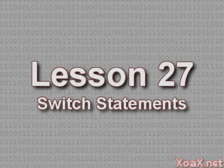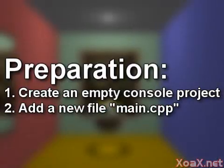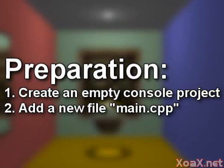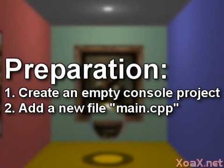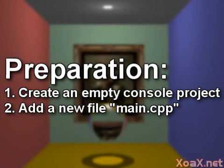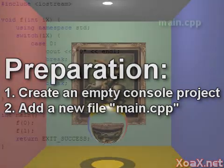Lesson 27 Switch Statements. To follow along with this lesson, you will need to create a new console project and add a new file named main.cpp to it, as we did in lesson 1.